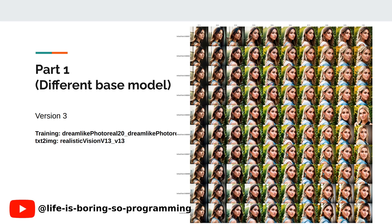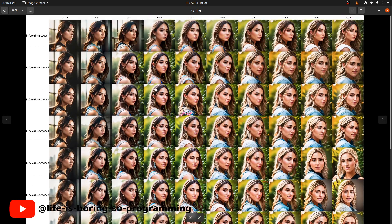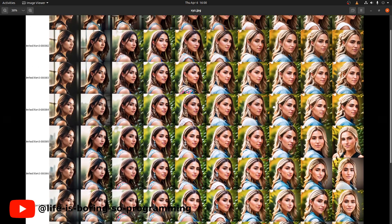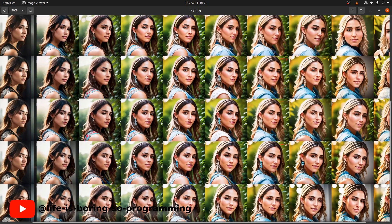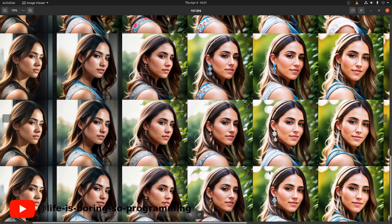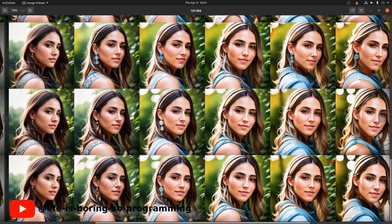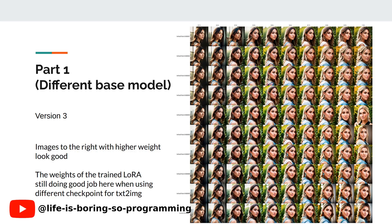The training base model for version 3 is the Dreamlike Photo Real model. The text-to-image checkpoint uses Realistic Vision. When using Dreamlike Photo Real as the base model for training, the result is good, but the images look a bit like cartoon styles — not realistic enough. Maybe it's because of the photo real model. But there is no overfitting; the images still look very good at a weight of 1.0. However, the result does not look like the target. I think the training steps are not long enough — if we train more epochs, the results may be better. With higher weights, the images still look good. This depends on whether the base model can match the text-to-image checkpoint. In this case, Dreamlike Photo Real model matched Realistic Vision well, so the results still look good.